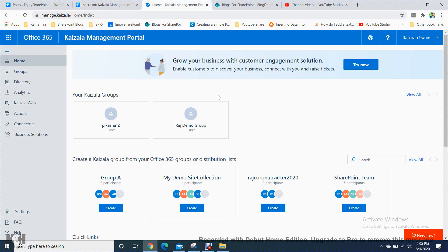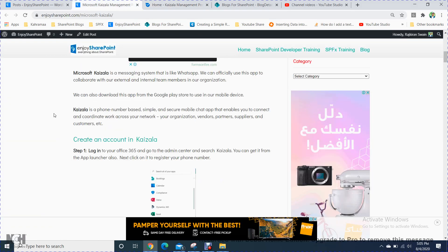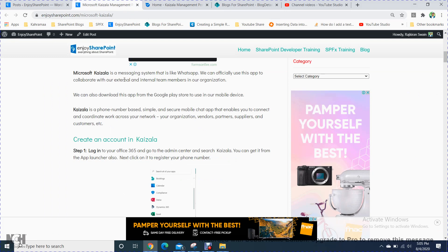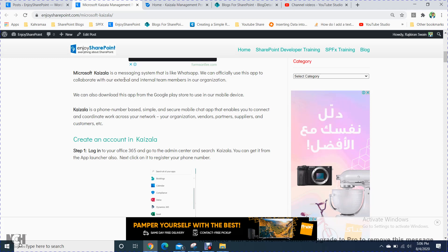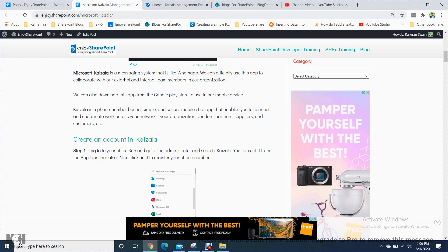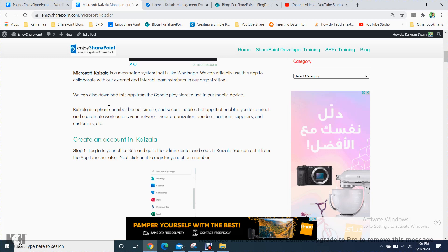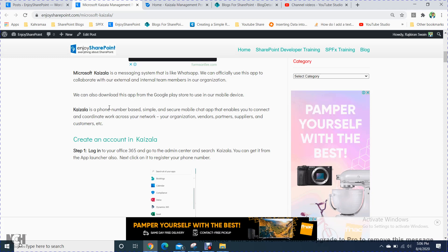Good afternoon. Today we'll discuss Microsoft Kaizala and the Kaizala management portal. This is a new feature Microsoft has included in Office 365. It is a messaging system similar to WhatsApp that we can officially use to collaborate with external and internal team members. Kaizala is phone number-based — a simple and secure mobile chat app that enables you to connect and coordinate work across your network, including vendors, partners, suppliers, and customers.